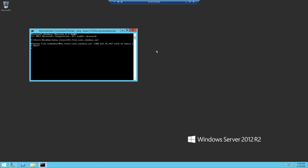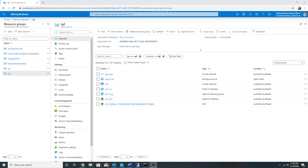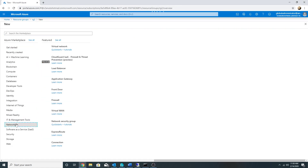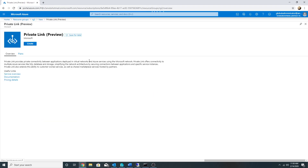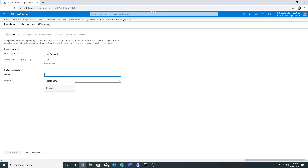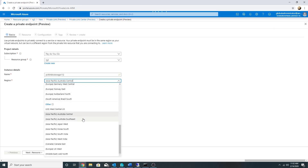Now we will create a private link and see how that works. Under networking, we will search for private link and click on Create. We will click on the first option and give it a name — I will call it private-link-to-storage-112. The region should be the same as our VNet, which is Australia Southeast.